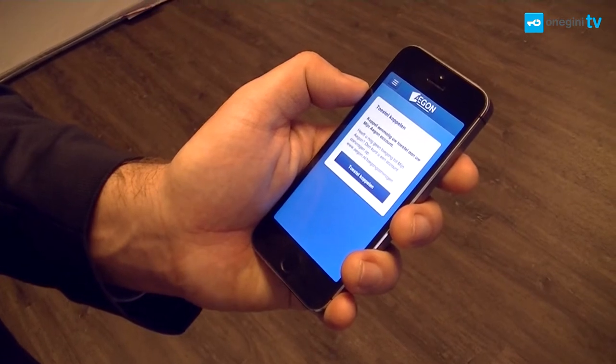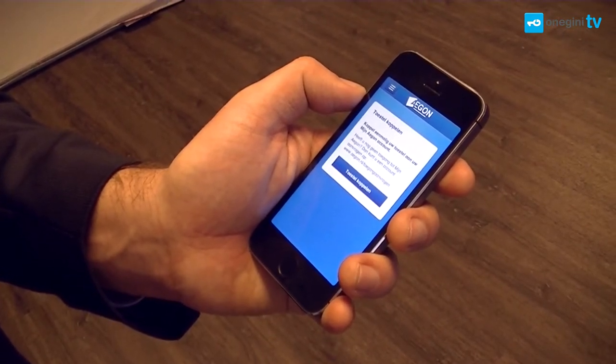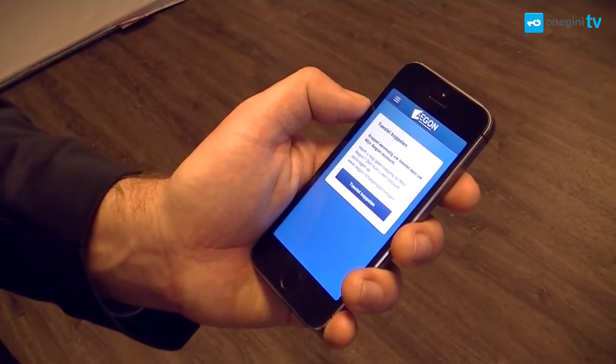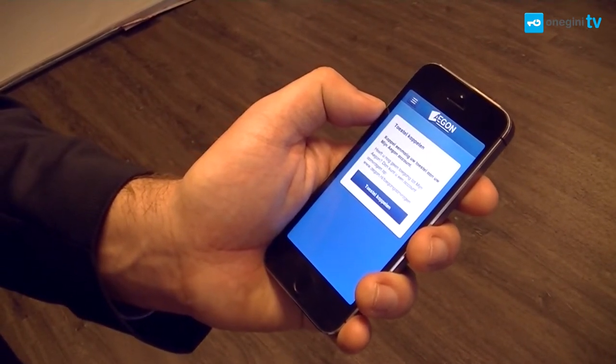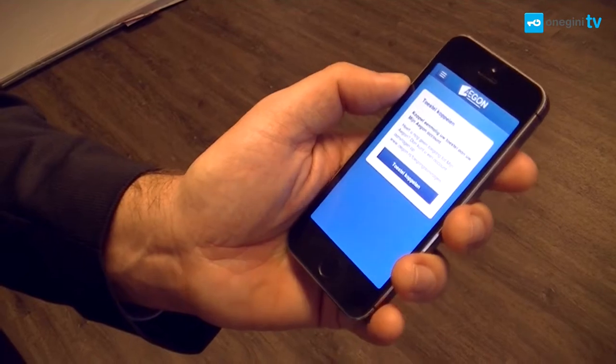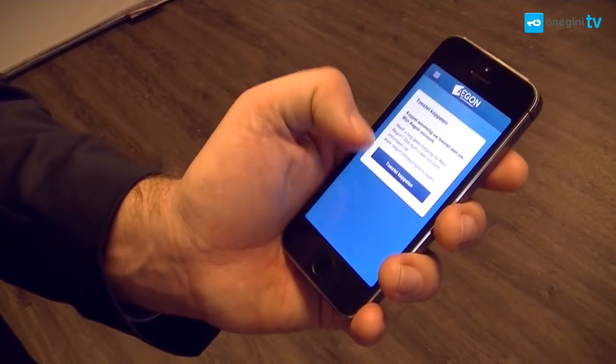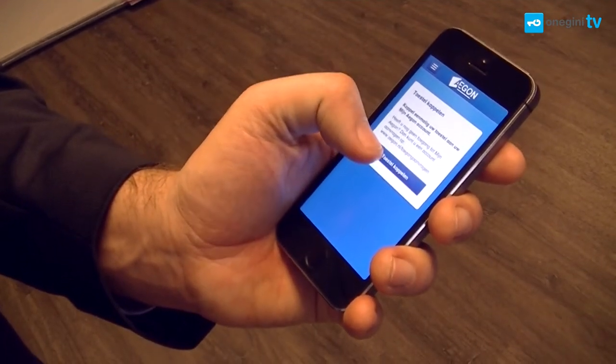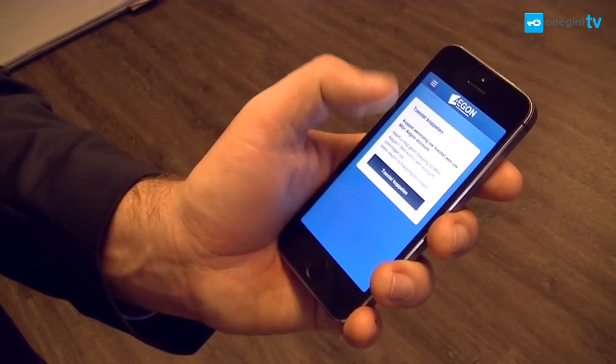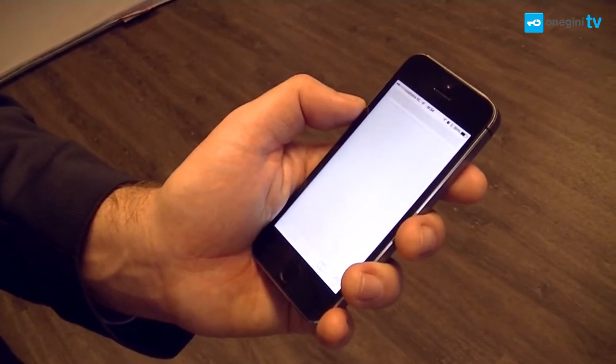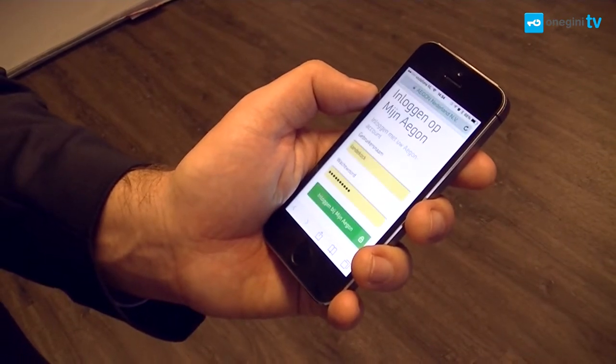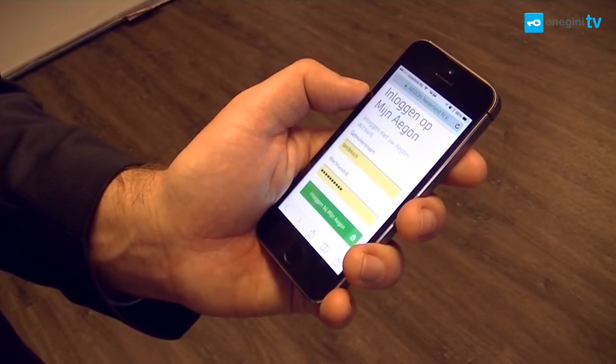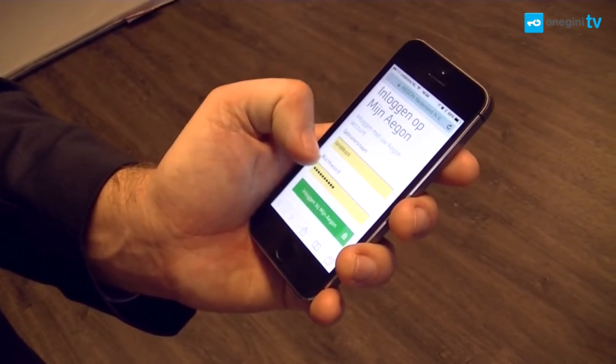So once I've downloaded the app, I will install the OneGenie Empowered app and connect it to my personal Aegon account. Aegon needs to know this app is me, so I'll first have to identify myself using a secure method.